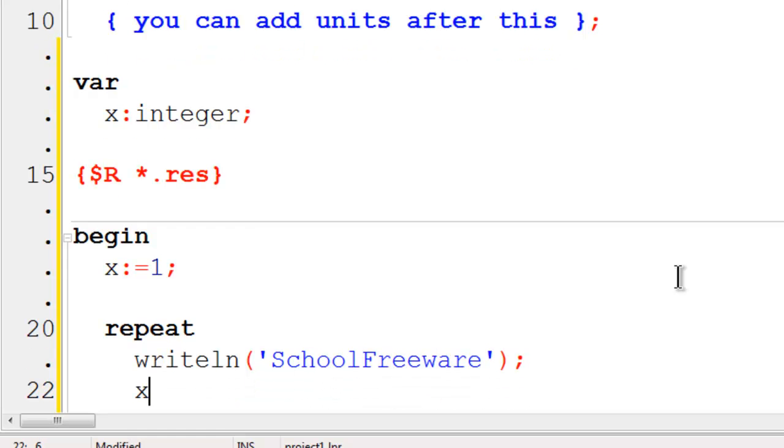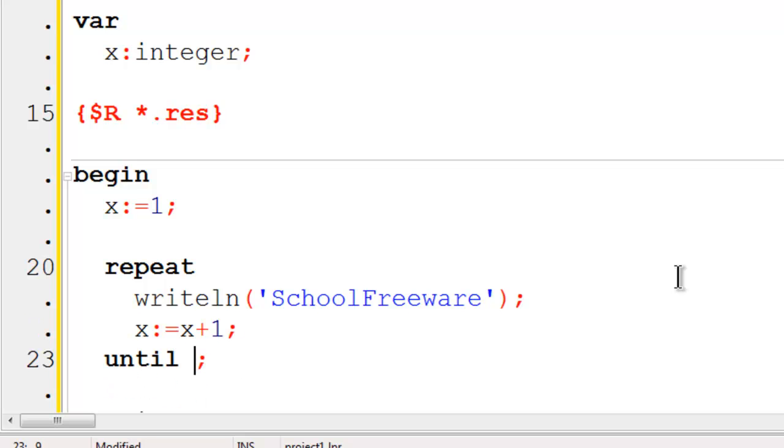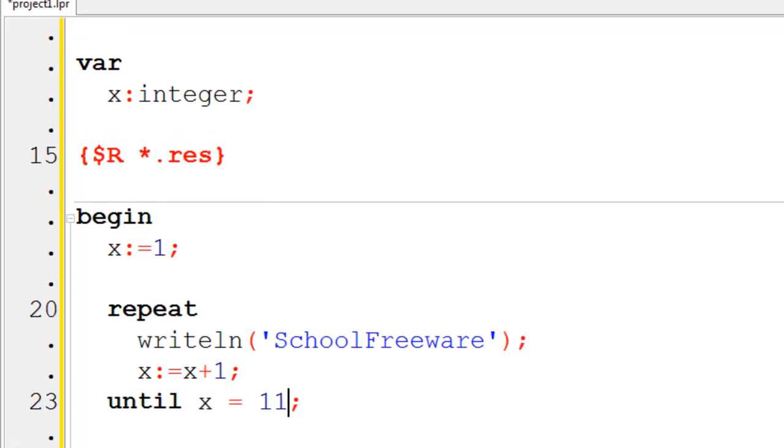I will then increment x. x is equal to x plus 1. The computer automatically puts in an until for me. We will repeat until x equals 11. This will print SchoolFreeware 10 times on the screen. Go ahead run.